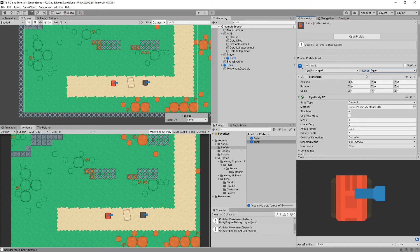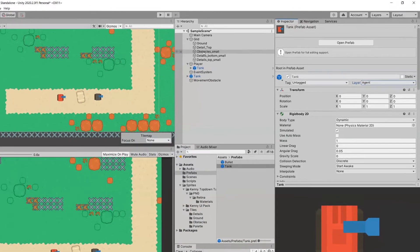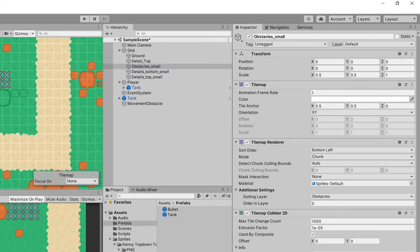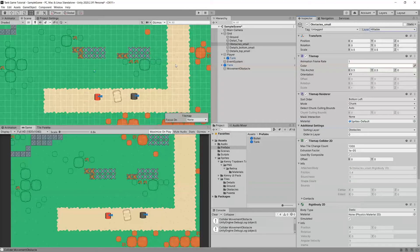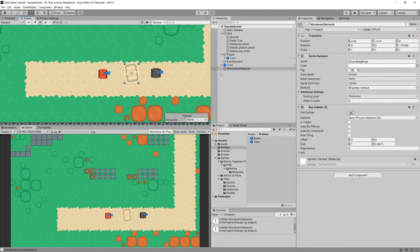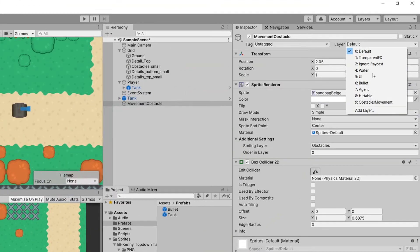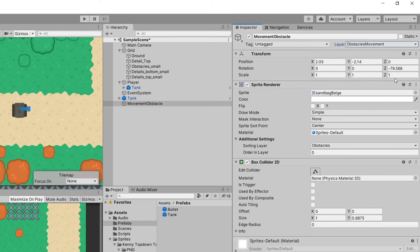We use layers to correctly define collisions between objects. The last thing is to set the tilemap obstacles to the Hittable layer so we can still hit them, and set the movement obstacle — which is just a sprite renderer and box collider — to the ObstacleMovement layer.